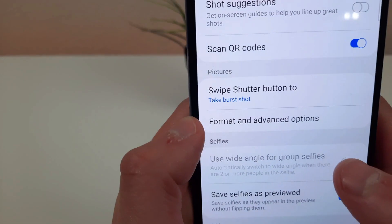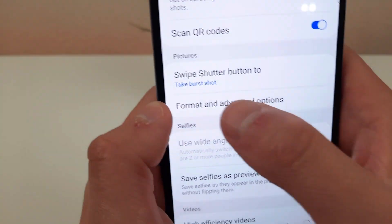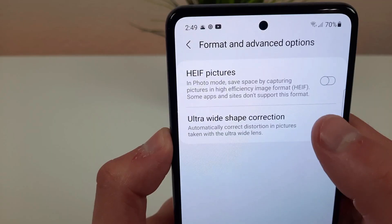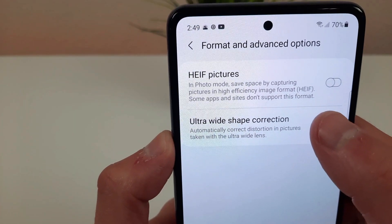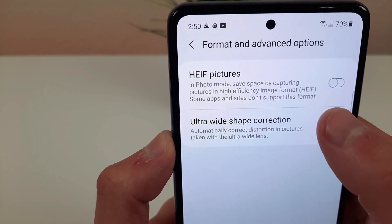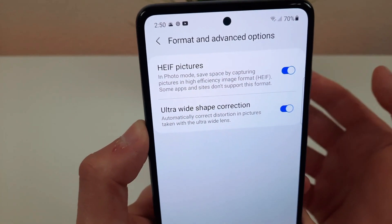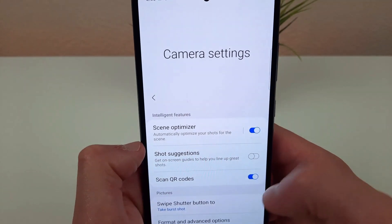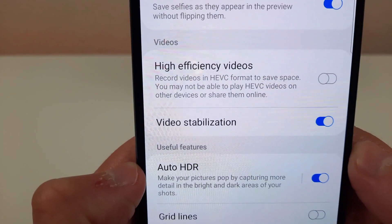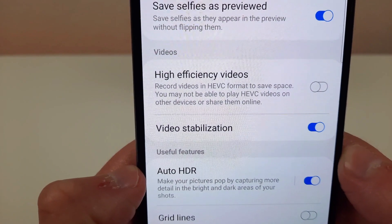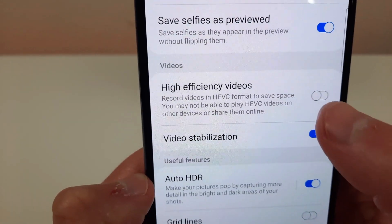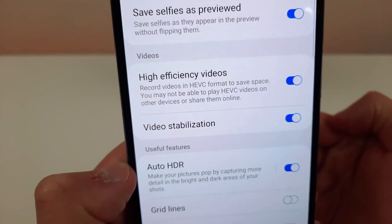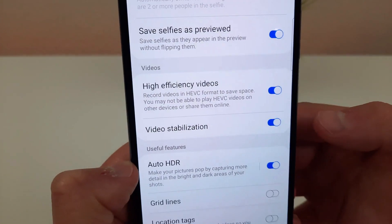For photos it's going to be under the picture setting in formats and advanced options — click on that and you're going to see high efficiency pictures right there. Toggle that on and you'll be good to go. For videos it's going to be back in the camera settings and you'll get to it if you scroll down a little bit — just toggle that on and high efficiency videos are going to be activated.